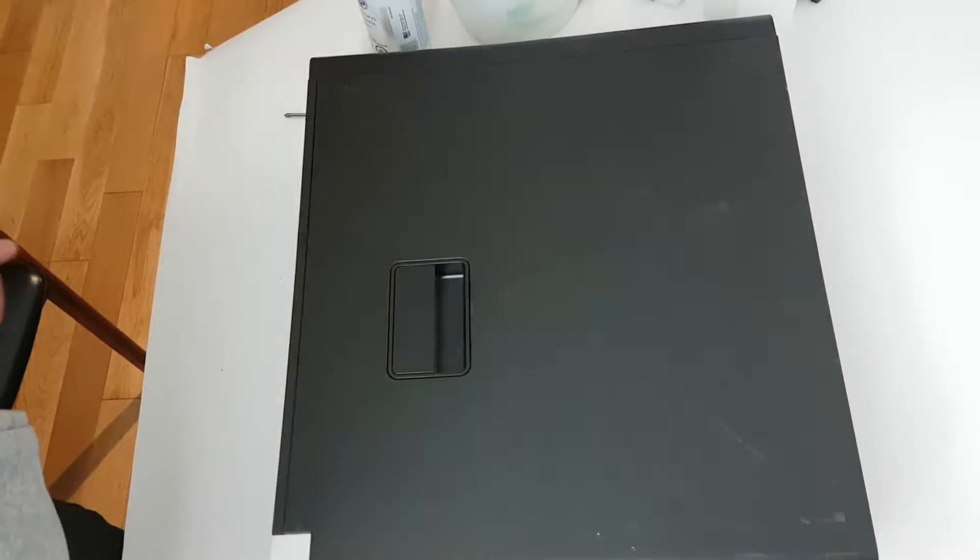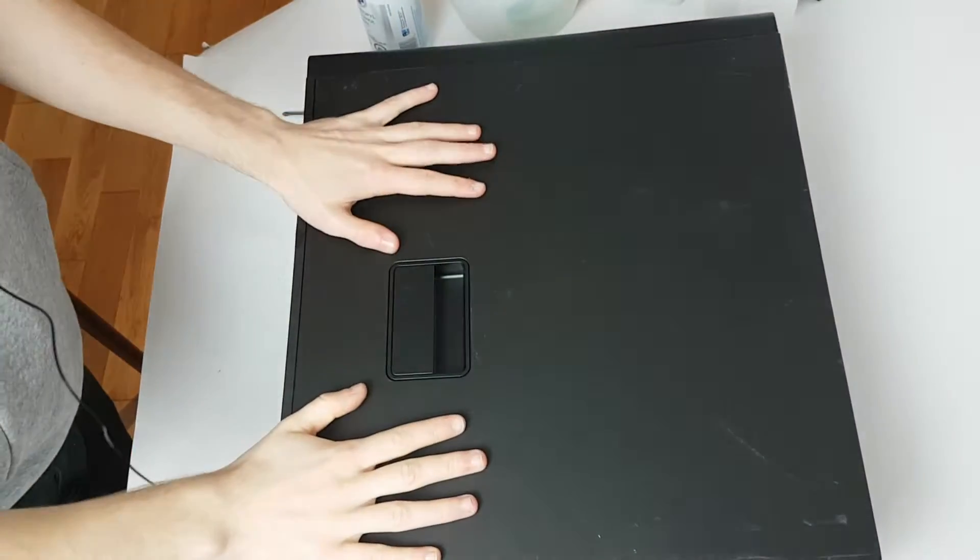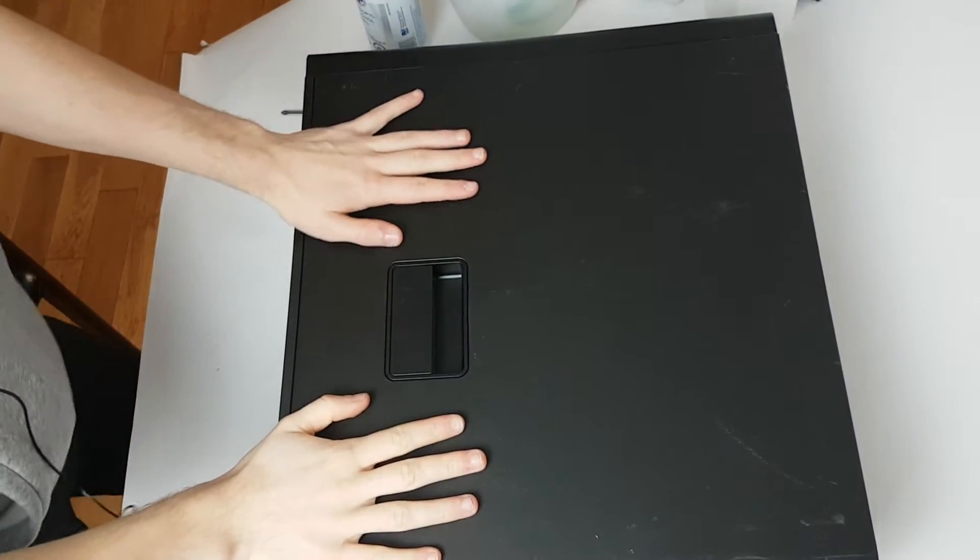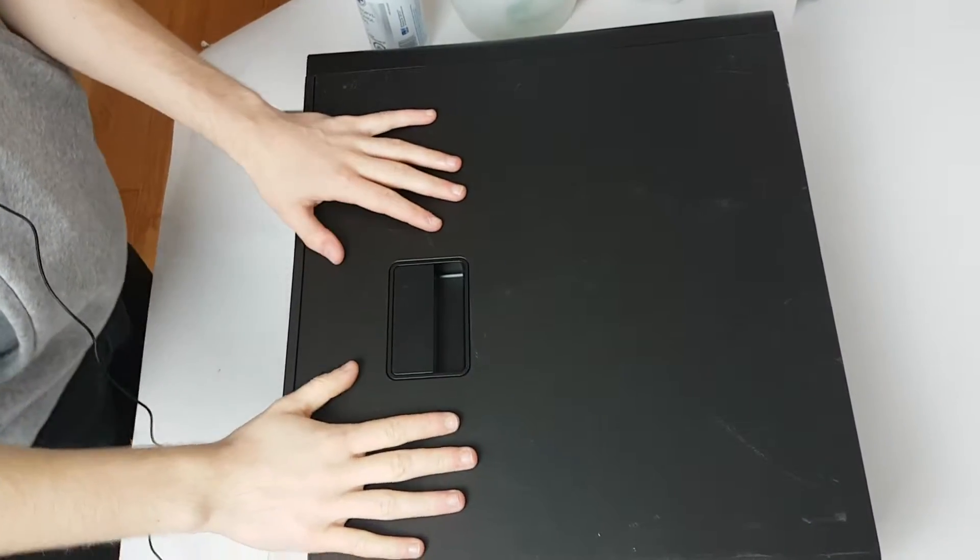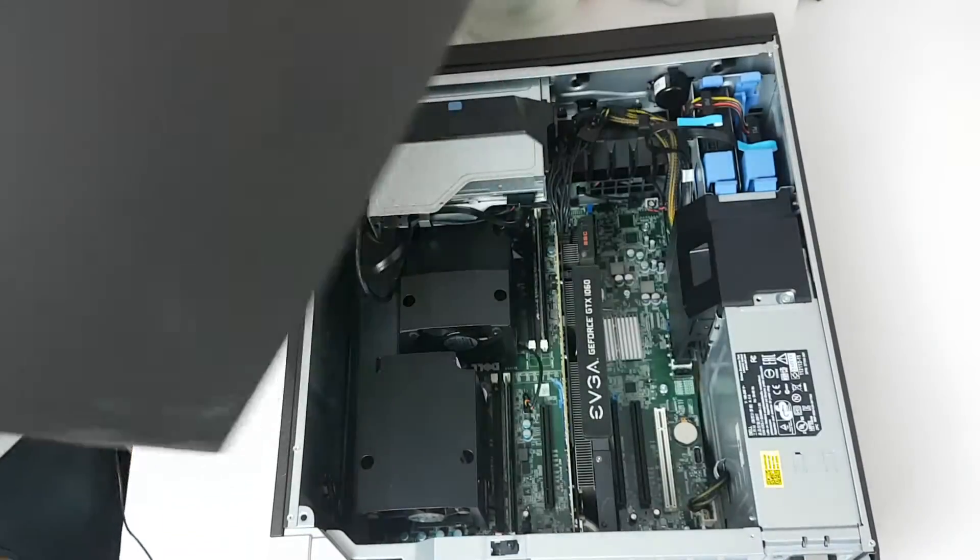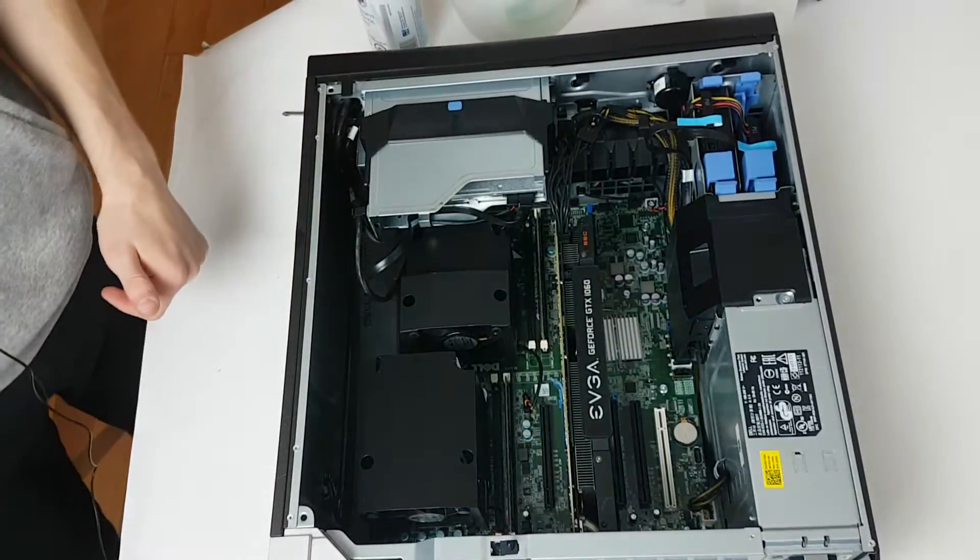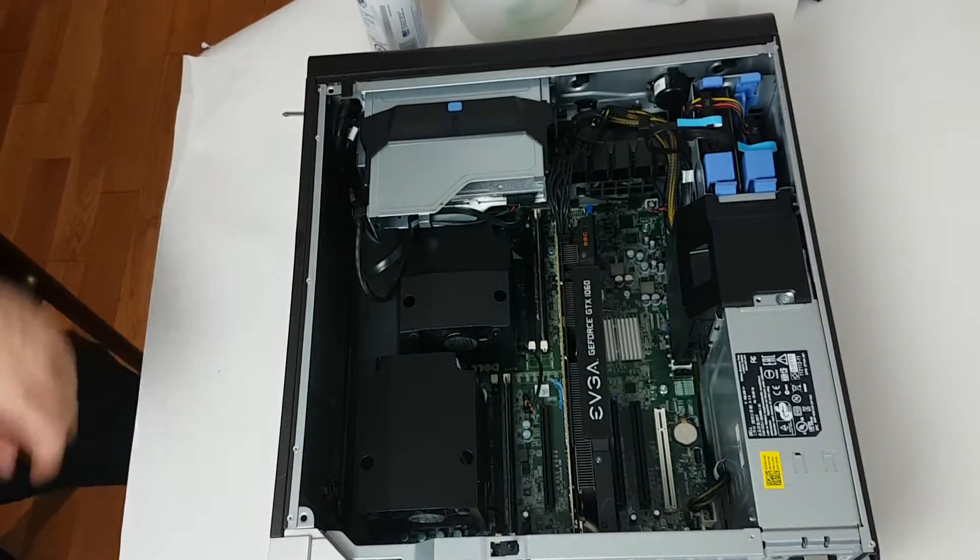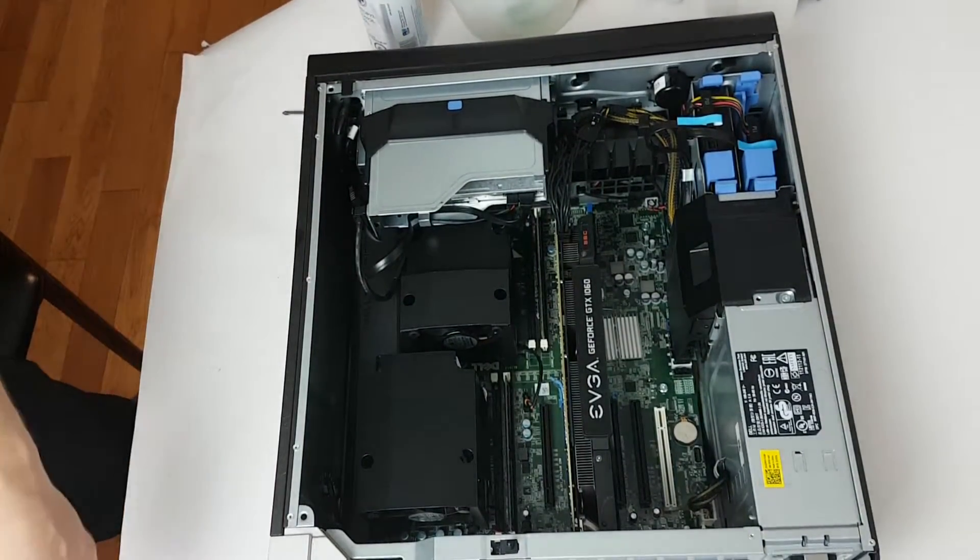Hello, doing a quick recording here. We're going to be replacing the CPUs in this Dell T5610. And without further ado, let's just get right into it.